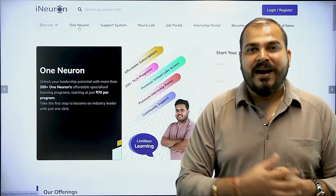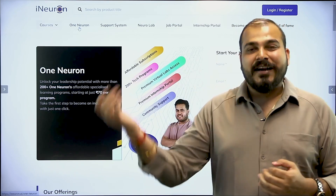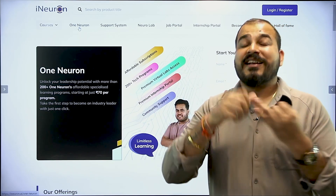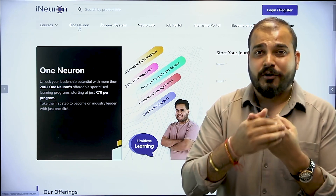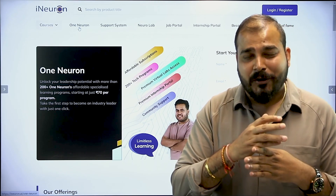Already in the one neuron platform, we have different neurons. We have tech neuron, we have data science project neuron, we have big data project neuron, and we have data analytics project neuron.